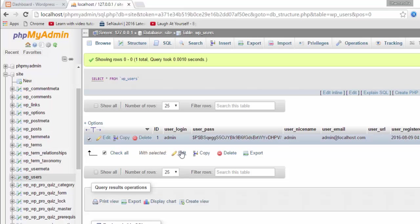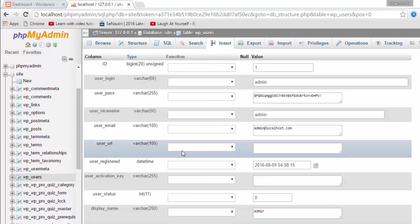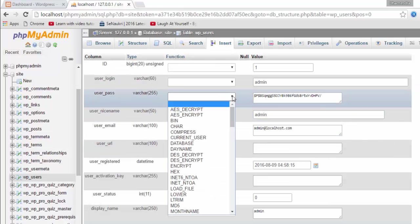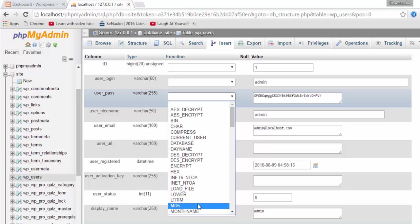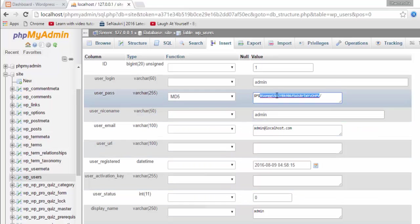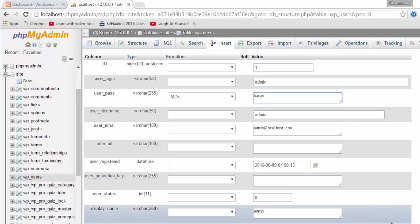For another WordPress installation, go to admin and then choose MD5. Type from the functions and type your name. I am going to type 'current' as my name and then click Go.